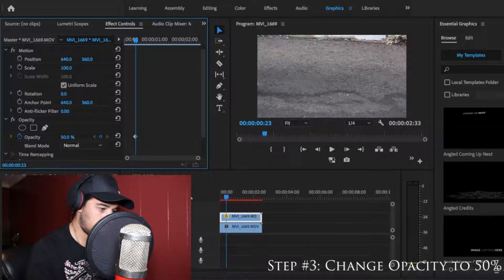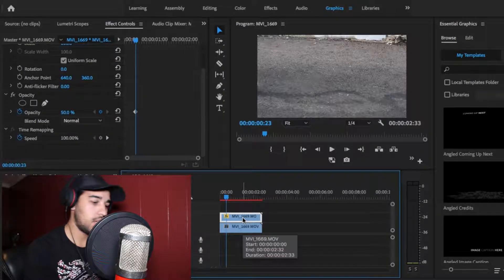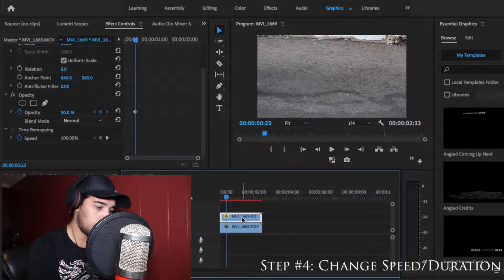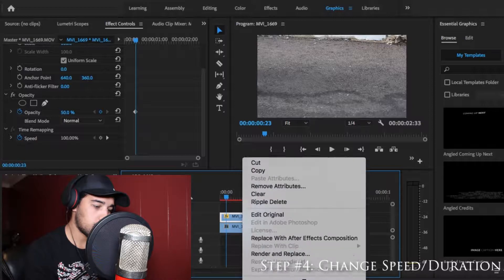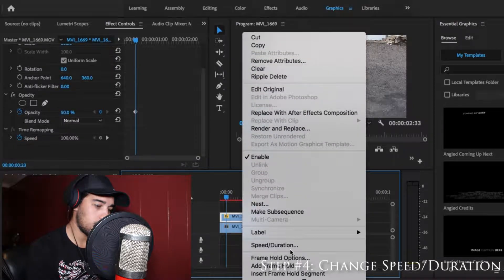Next, click on that top clip, head over to your Effect Controls, and change the opacity to 50. You can use blending modes if you like, but in this particular clip I tried it and it just made things a little more harsh, so simply changing the opacity will work just as fine.